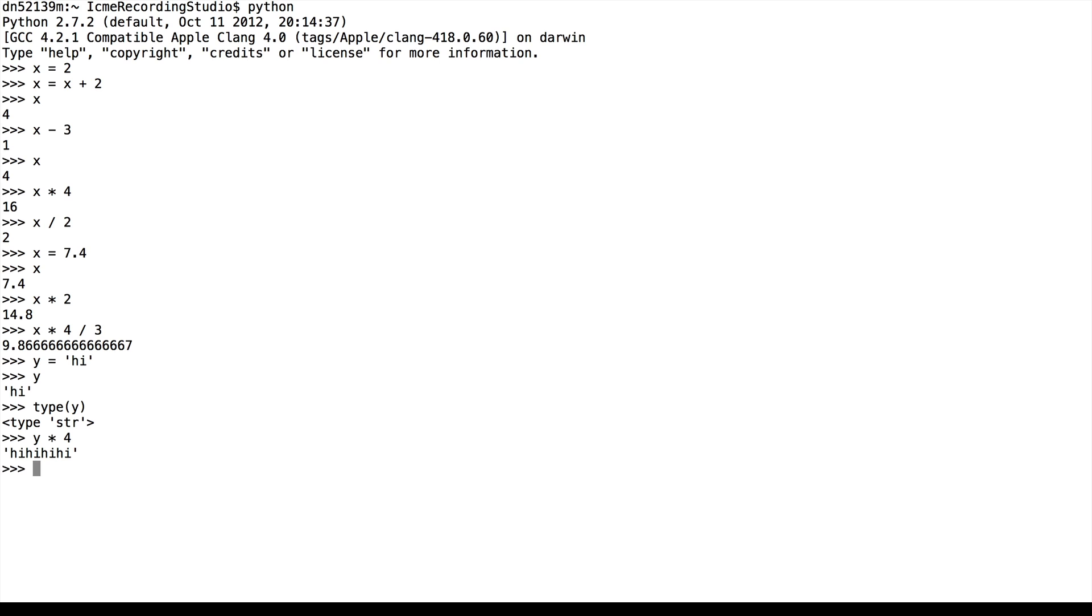Similarly, we can combine strings very easily. We can see that y plus z is just the concatenation of the strings consisting of y and z.